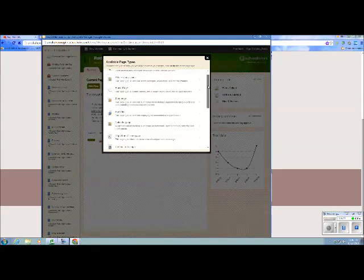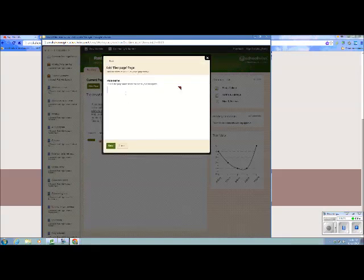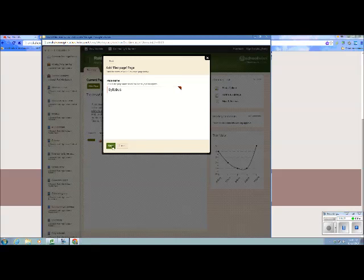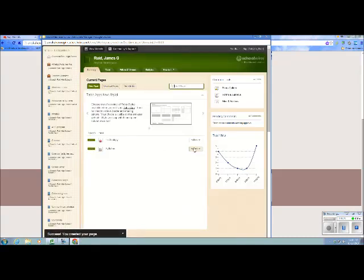And the best new page to use is the Flex page. And we're just going to call this Syllabus. And I'm going to hit Save. And now we have the Syllabus page.